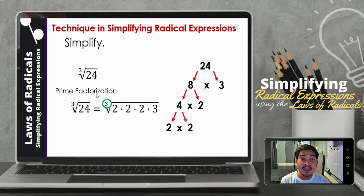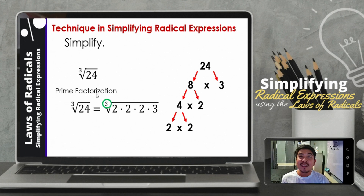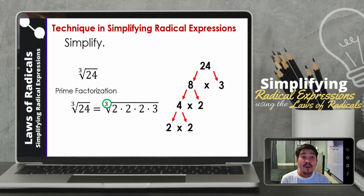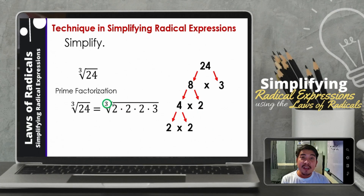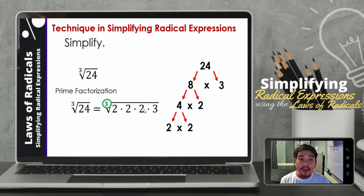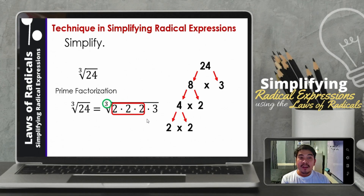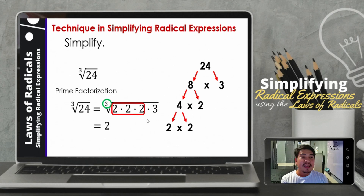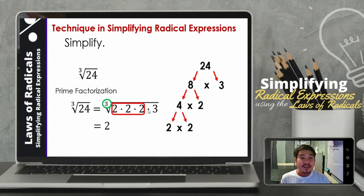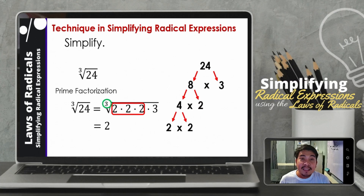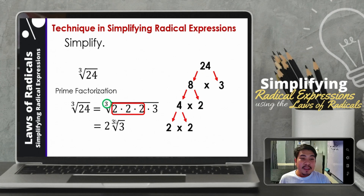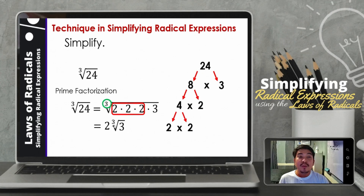Again, we need to consider the index, because that determines how many factors we consider at a time. In this case, we will be choosing 3 factors at a time — three identical factors. So that will be 2. We take out the three identical 2s. Then 3, as we can notice, has no identical pair. So therefore, it will remain inside the radical symbol — the cube root symbol. So therefore, this is already the simplest form of cube root of 24, which is 2 cube root of 3.